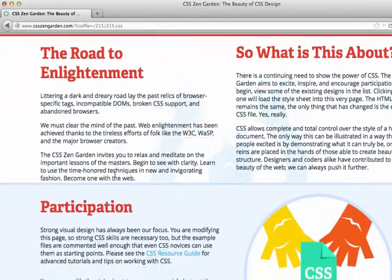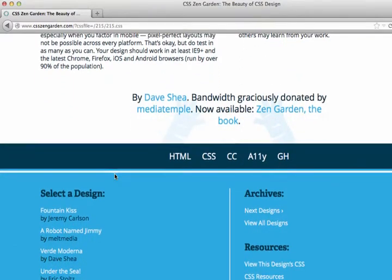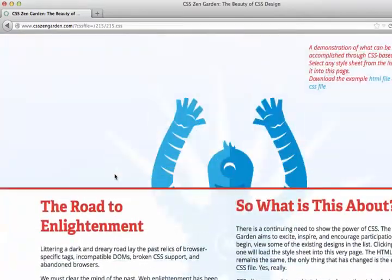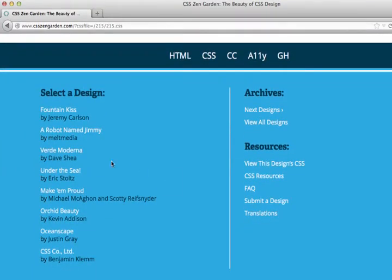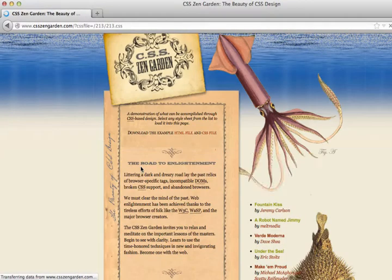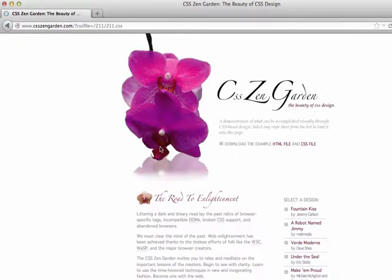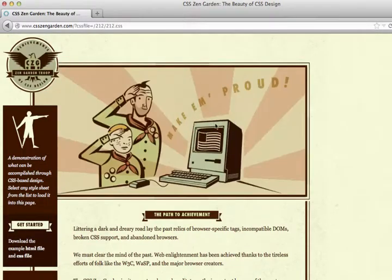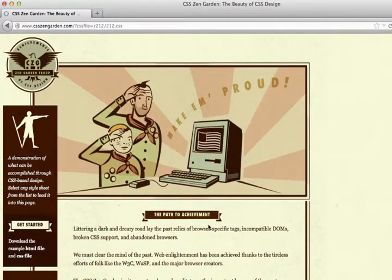He has an entirely different look — doesn't even look like the same webpage. But if you read the text, all the text is the same from the original page. We can click on someone else's design, here's a different one, and maybe Orchard Beauty. That's a different CSS. As you can tell, each page looks entirely different, but all of the text is the same.